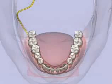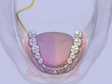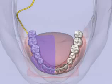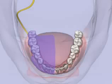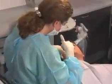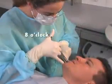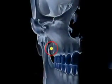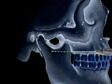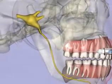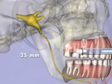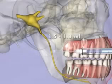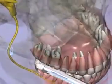The Vazirani-Akinosi closed-mouth mandibular nerve block provides anesthesia to the eight mandibular teeth, the buccal soft tissue and bone anterior to the mental foramen, the anterior two-thirds of the tongue and the floor of the oral cavity, and the lingual soft tissues and periosteum. A 25-gauge long needle is recommended. For either side, the right-handed operator sits at the 8 o'clock position facing the patient. The needle is inserted into the soft tissue on the lingual aspect of the mandibular ramus adjacent to the mucogingival junction of the last maxillary molar, with the bevel facing away from bone, and the syringe inserted 25 millimeters. Following negative aspiration, 1.5 to 1.8 mLs of anesthetic is slowly injected and the syringe withdrawn.